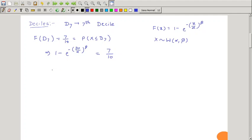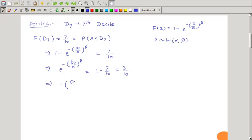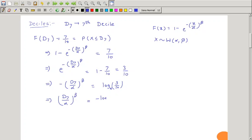Further, if we solve this equation, we get e raised to minus (D₇/α)^β is equal to 1 minus 7/10, which is 3/10. Now taking the log on both sides, we get minus (D₇/α)^β equals log(3/10). This is the natural log. That means (D₇/α)^β is equal to minus log(3/10), or you can write it as log(10/3).